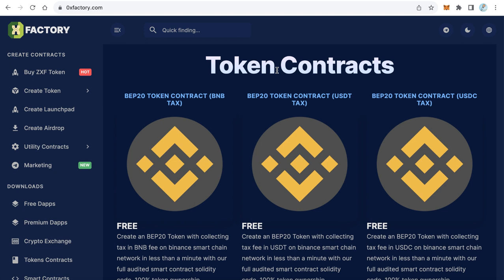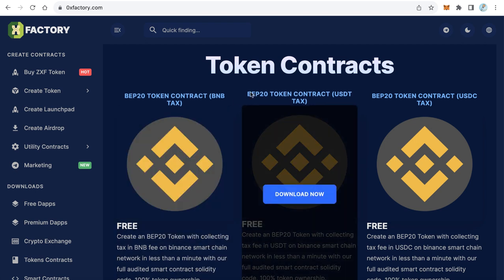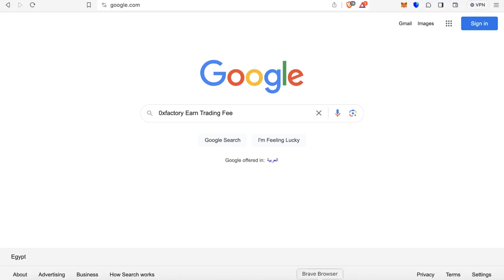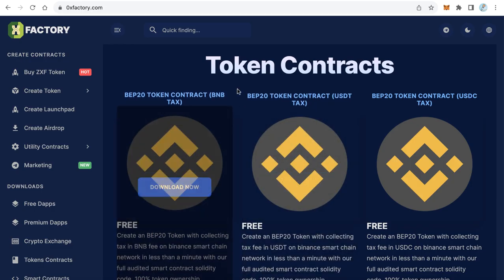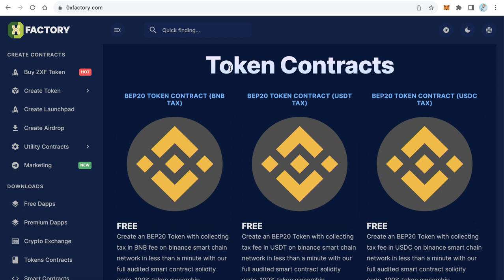Now start looking for the second part. Go back to Google and search for '0xfactory press release'. Google will give you a page on 0xfactory.com where you will find the second part of the private key. Now we have collected two parts — we are still missing the third and last part.